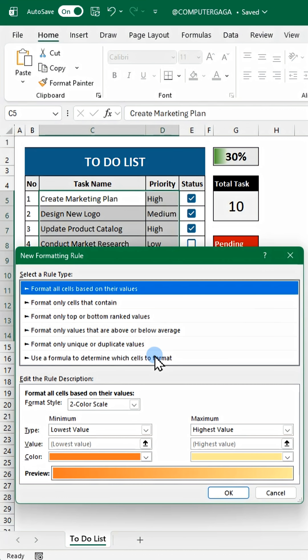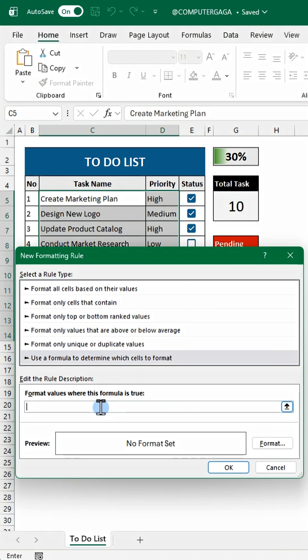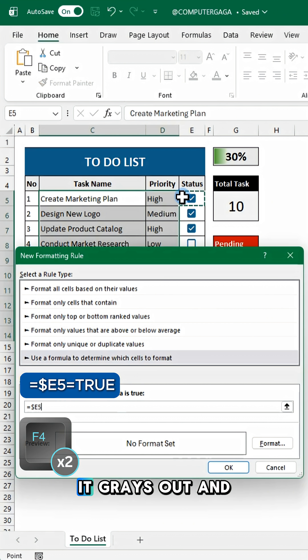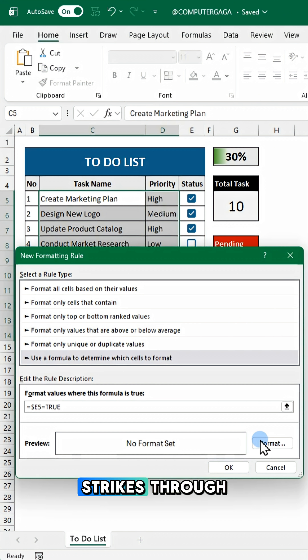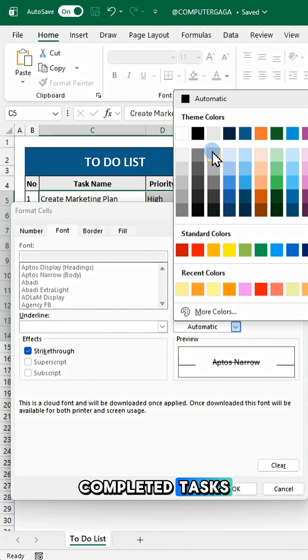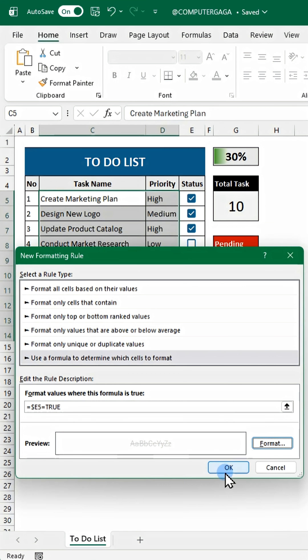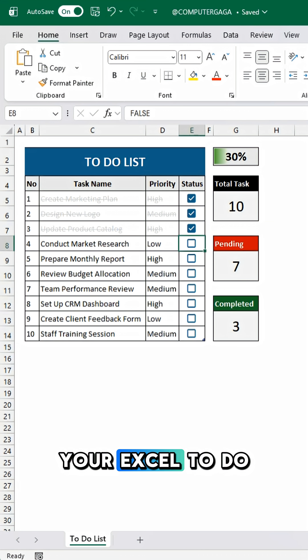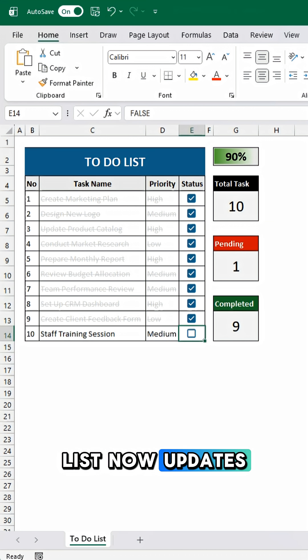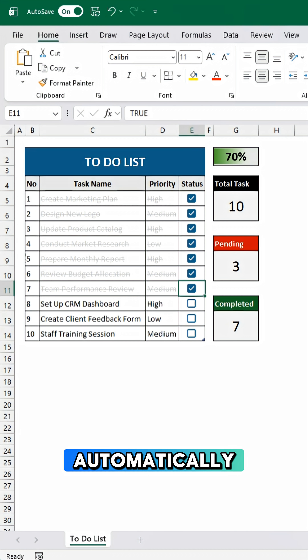To keep your list clean, use this rule for completed tasks. It grays out and strikes through completed tasks. Your Excel to-do list now updates automatically.